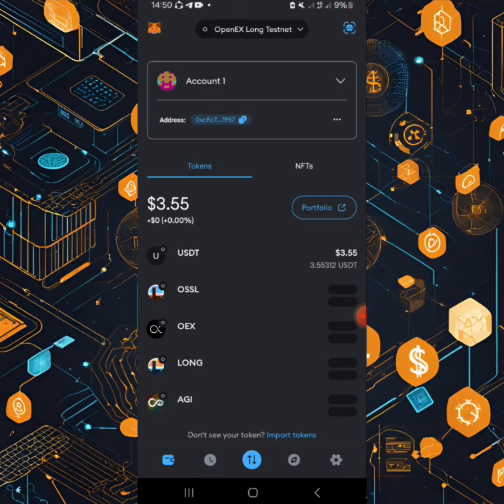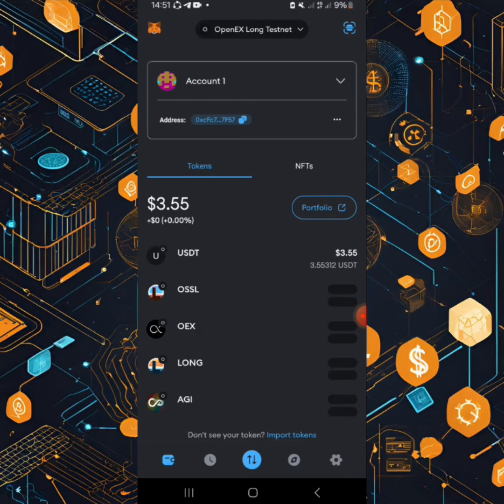Number one, you have to add the HAVEN mainnet on Metamask because Metamask is the recommended wallet that you have to use. Then after you add the HAVEN, you need to sign up for the testnet on their web page.